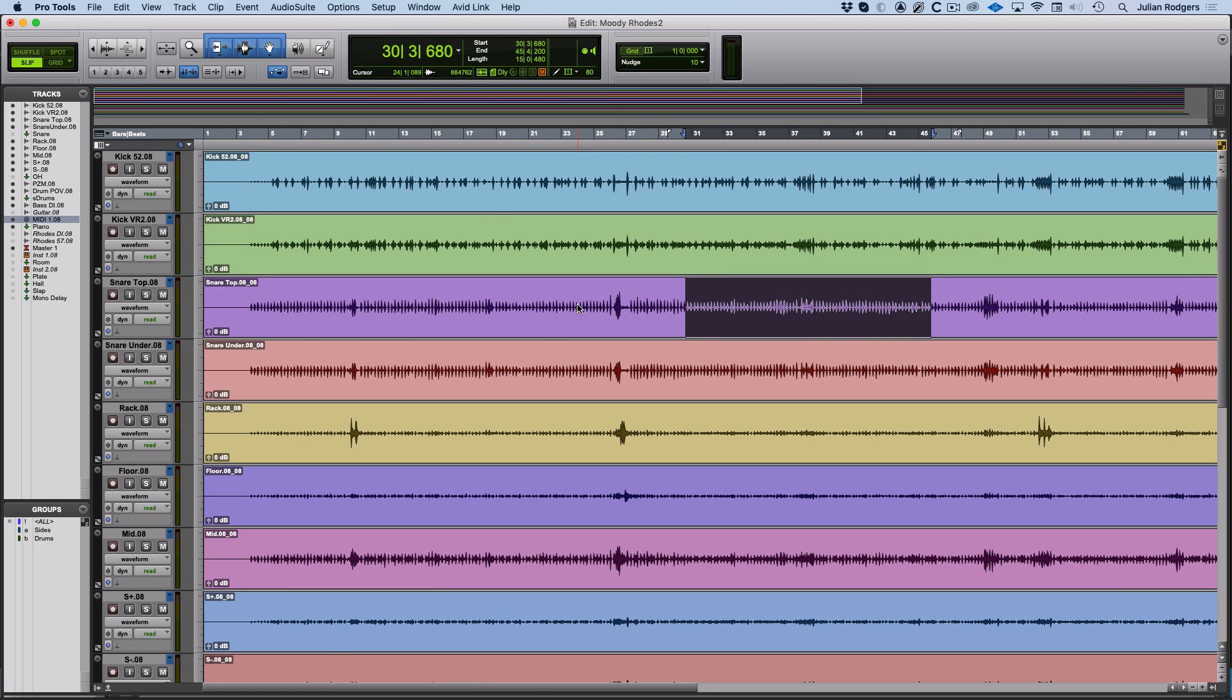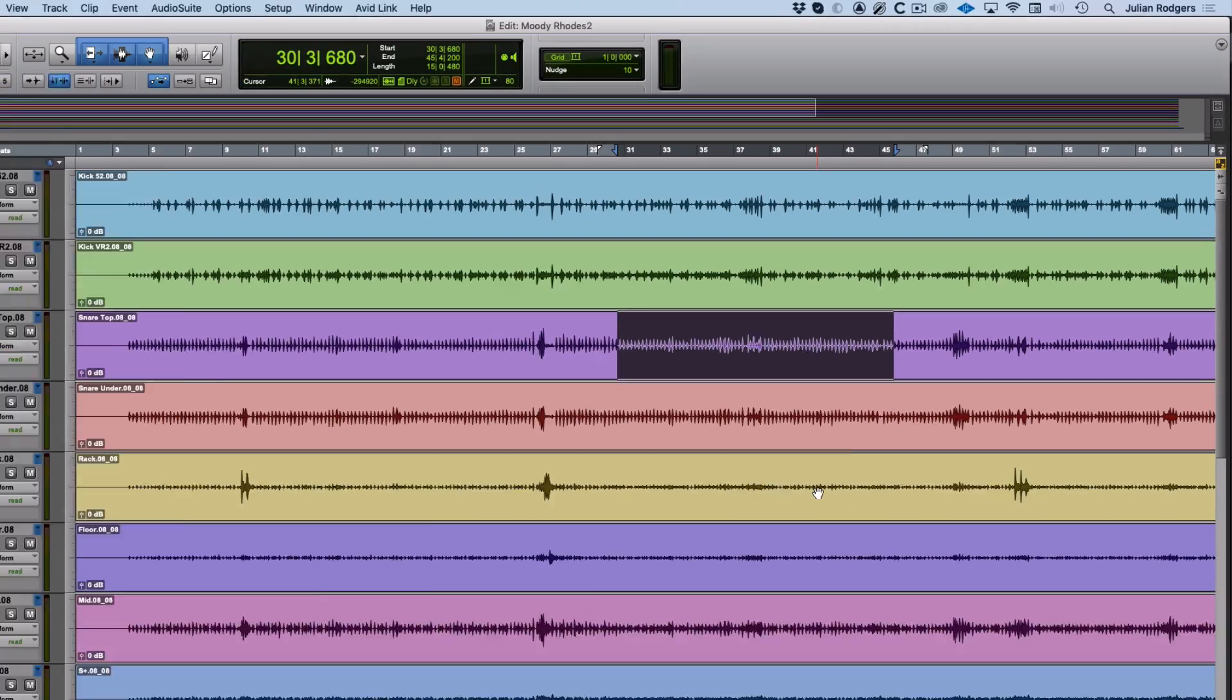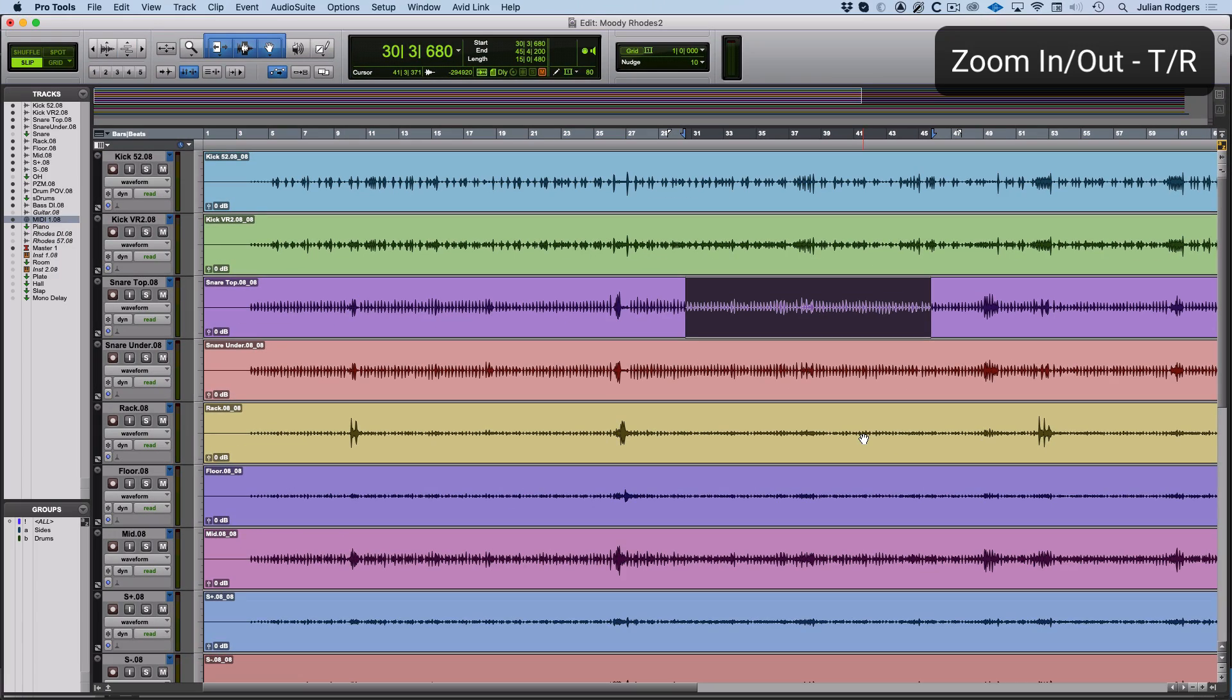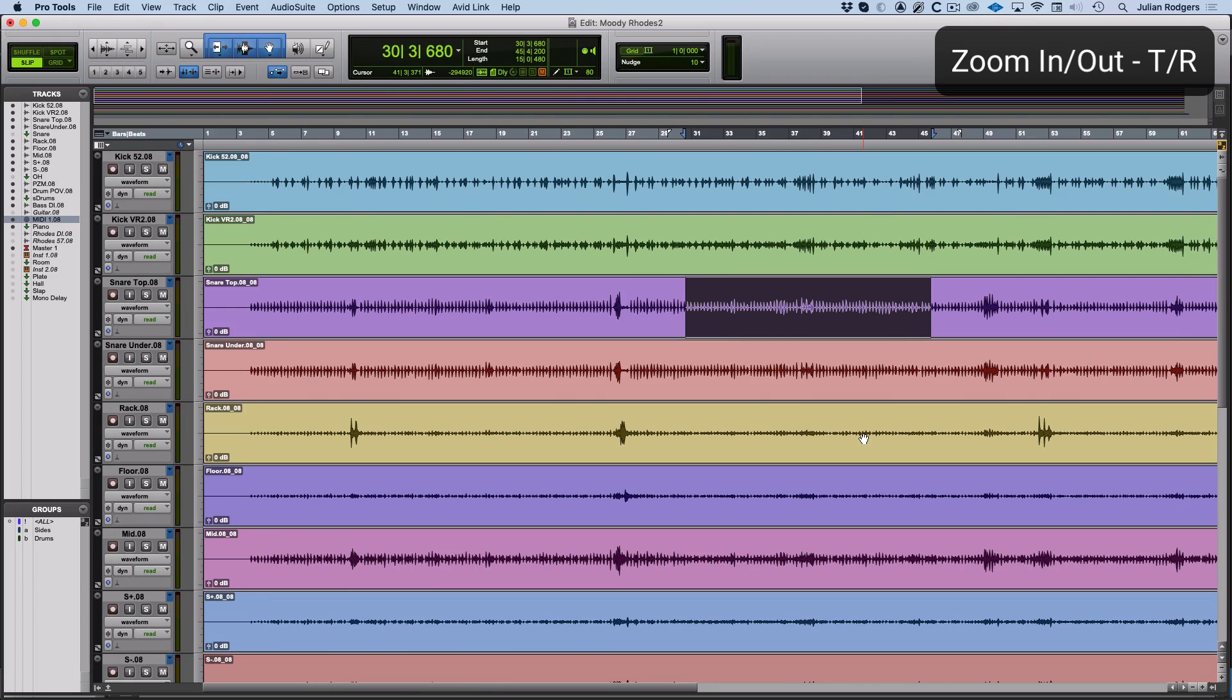If you want to use single-key keyboard commands, then you can, of course. You do have to make sure that Command Focus is enabled up here. If that isn't orange, these won't work, but T and R. T to zoom in, R to zoom out.